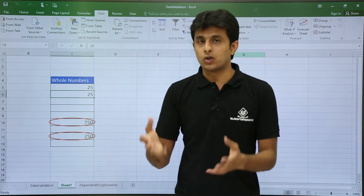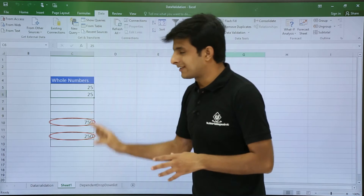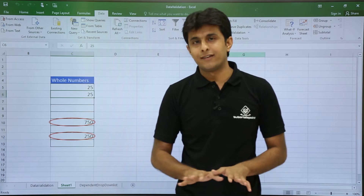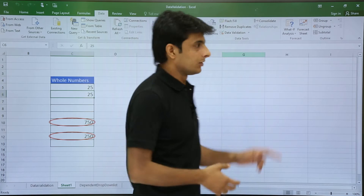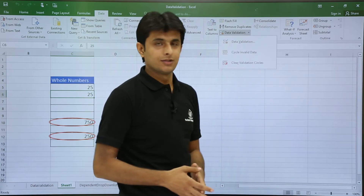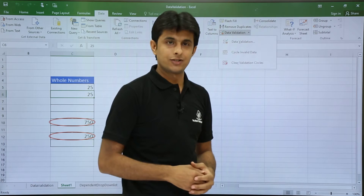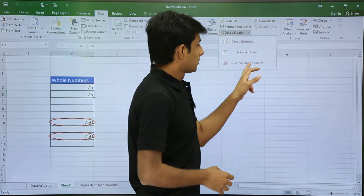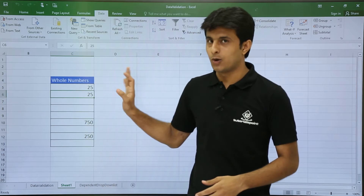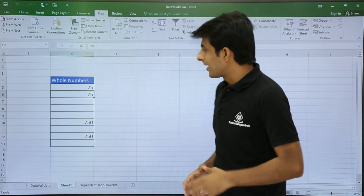If you want to accept those numbers and keep them as they are, go to Data Validation and click 'Clear Validation Circles.' Once you click that, the circles will go away.